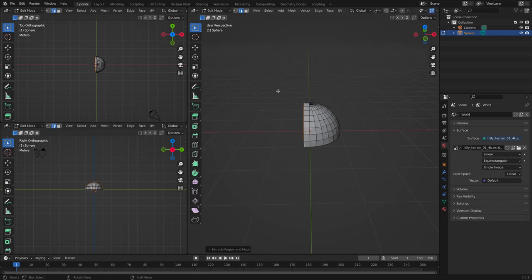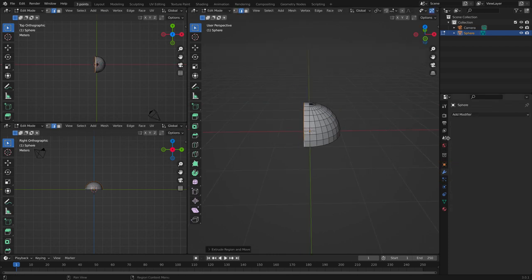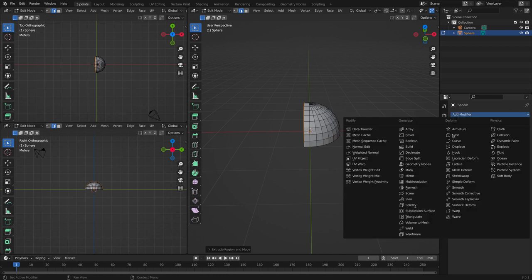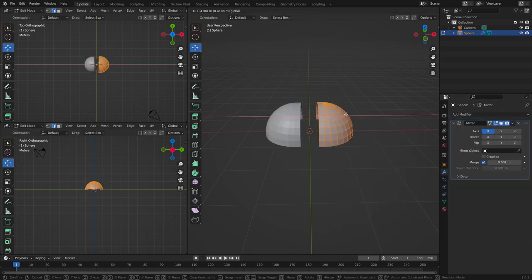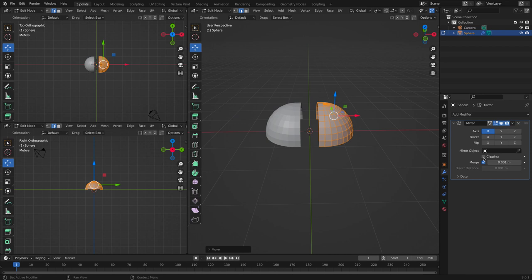And now put a modifier, a mirror modifier, with clipping turned on.